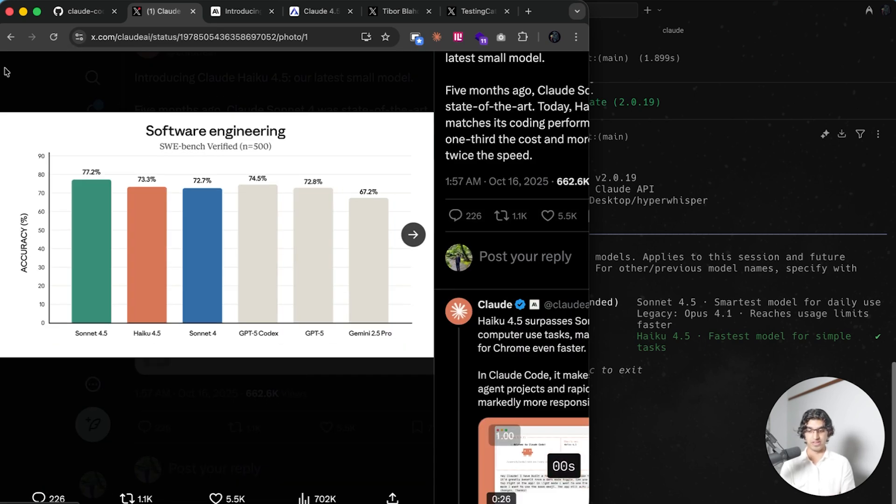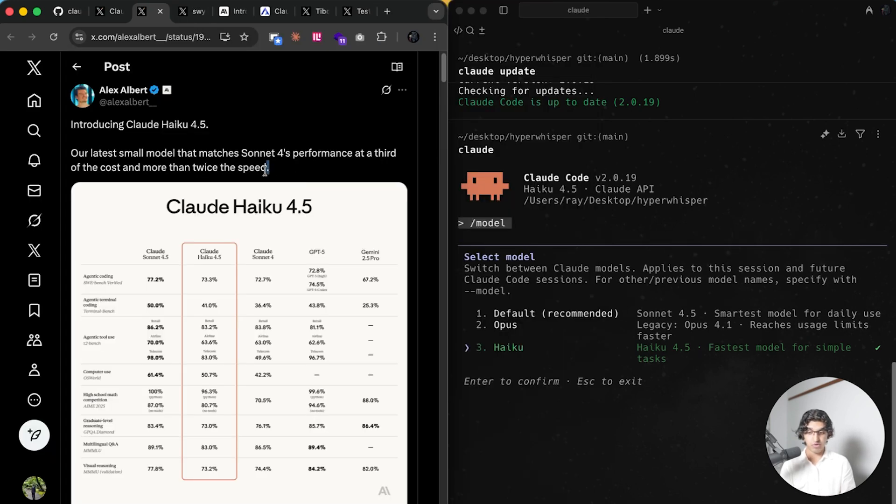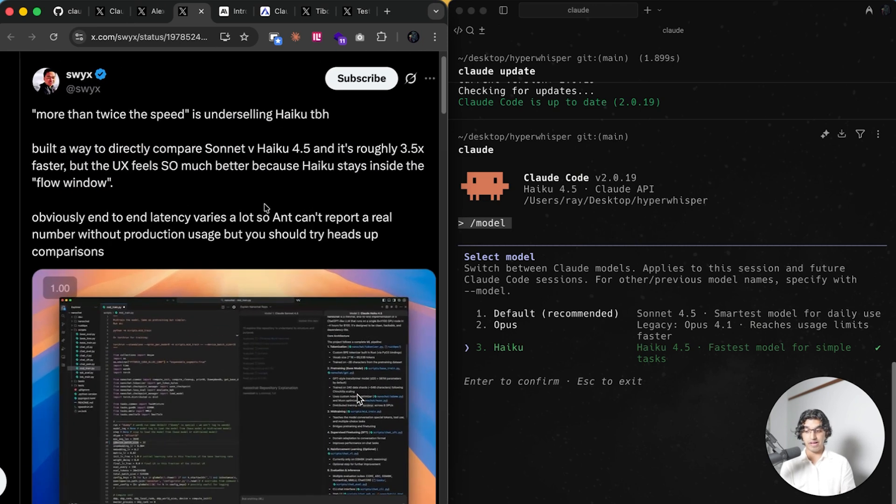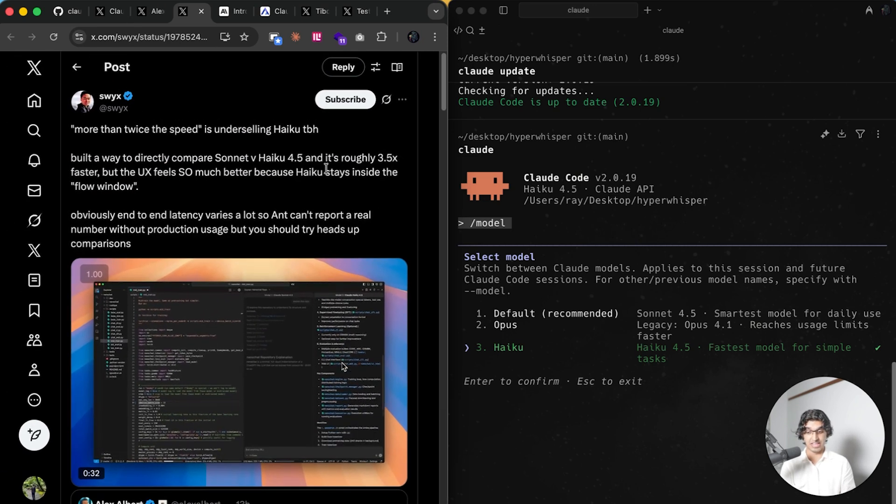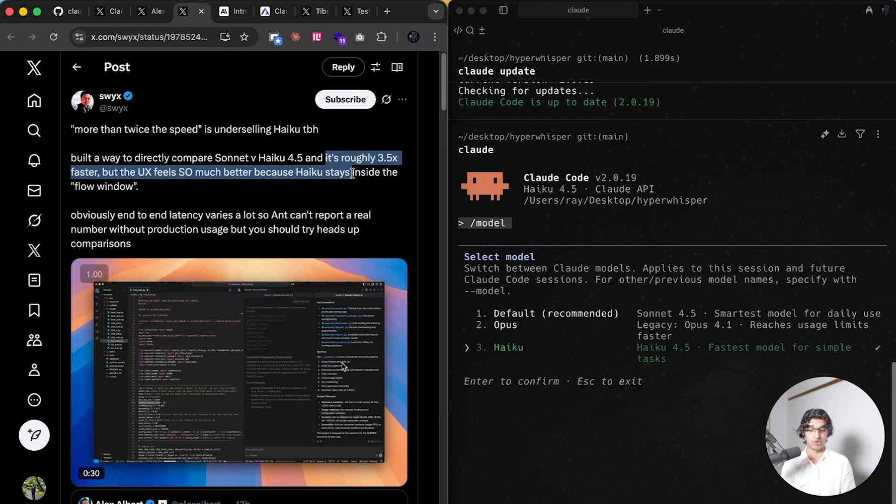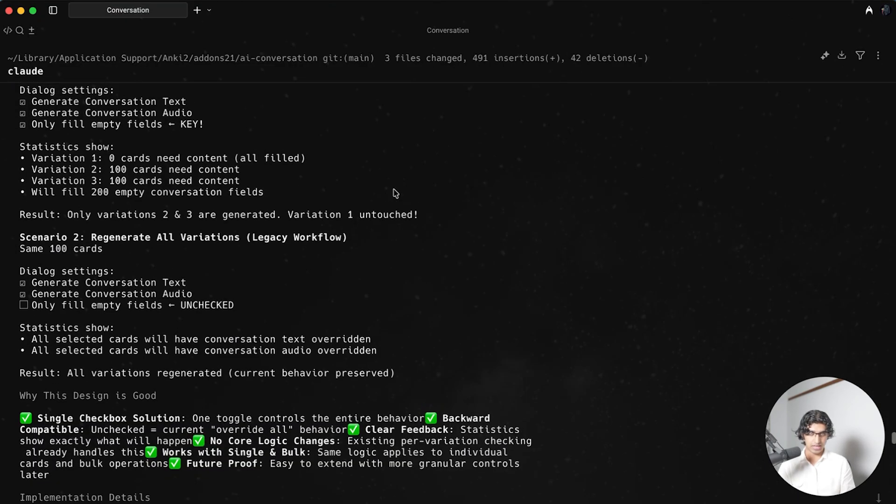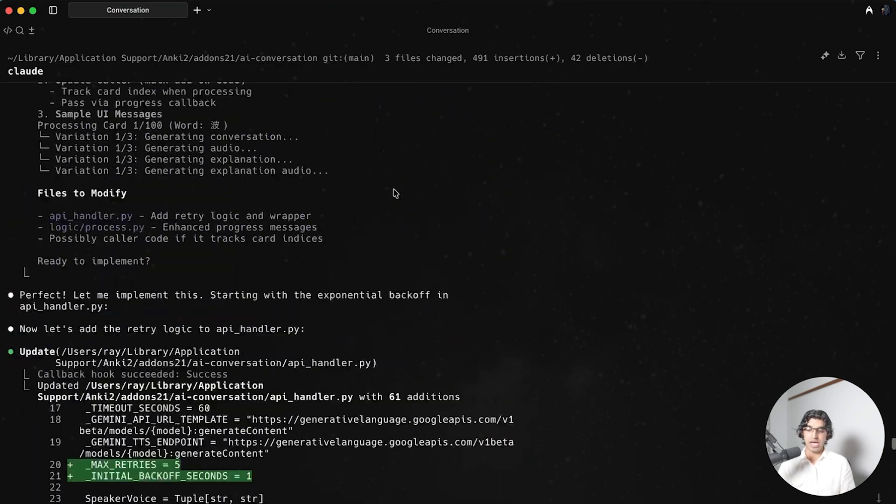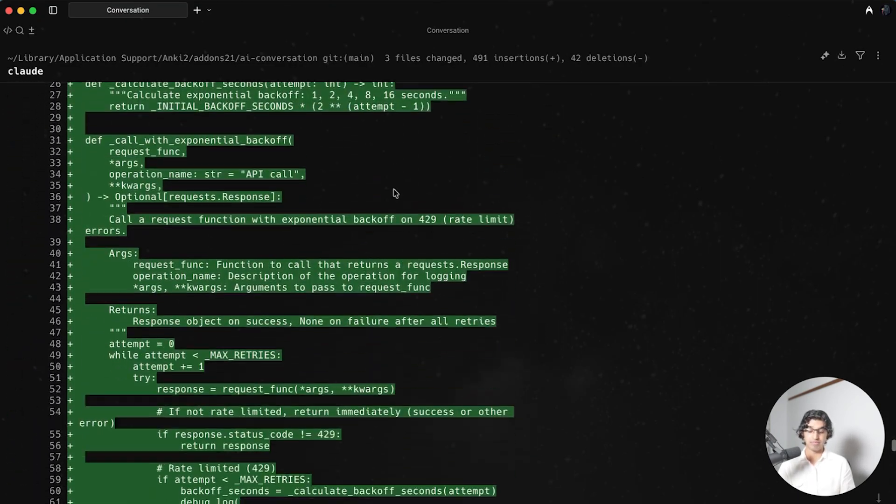With the same performance of Sonnet 4, it's one third of the cost but more than twice the speed. But some people have found that it's faster than that because this person says that's 3.5x faster in their experience.